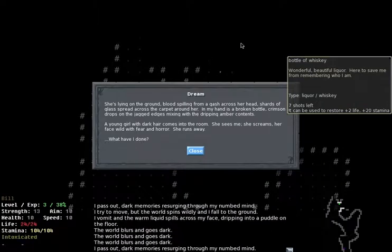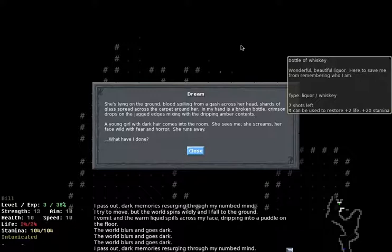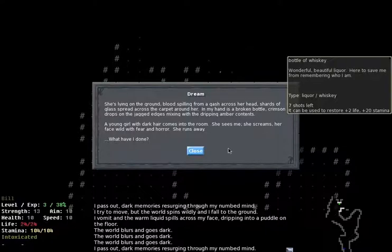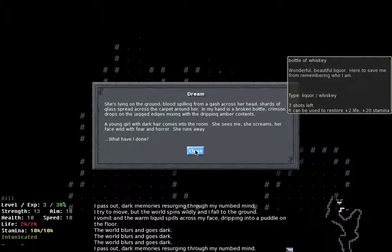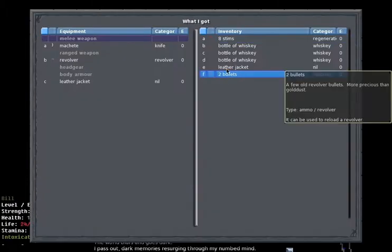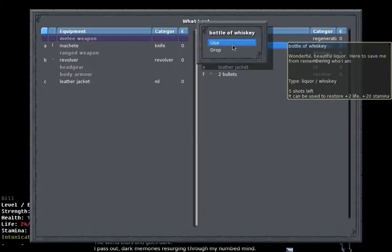So, here we go. She's lying on the ground, blood spilling from a gash across her head. Shards of glass spread across the carpet around her. In my hand is a broken bottle. Crimson drops on the jagged edge mixing with the dripping amber contents. A young girl with dark hair comes into the room. She sees me. She screams, her face wild with fear and horror. She runs away. What have I done?